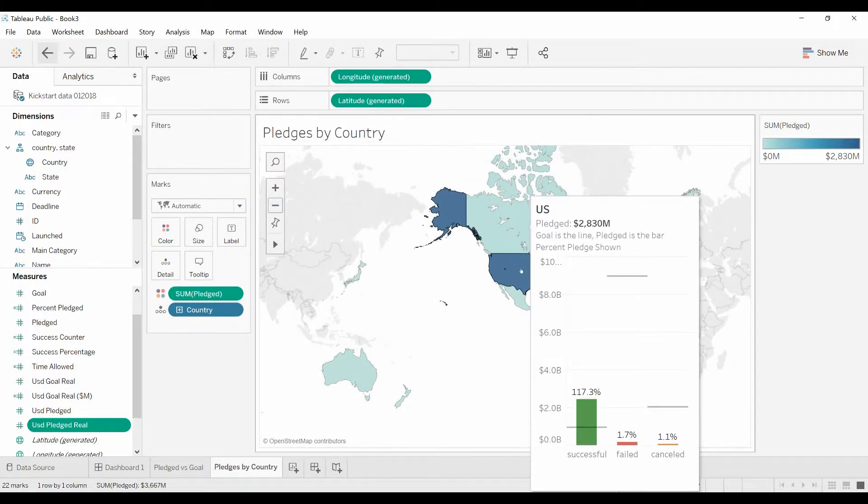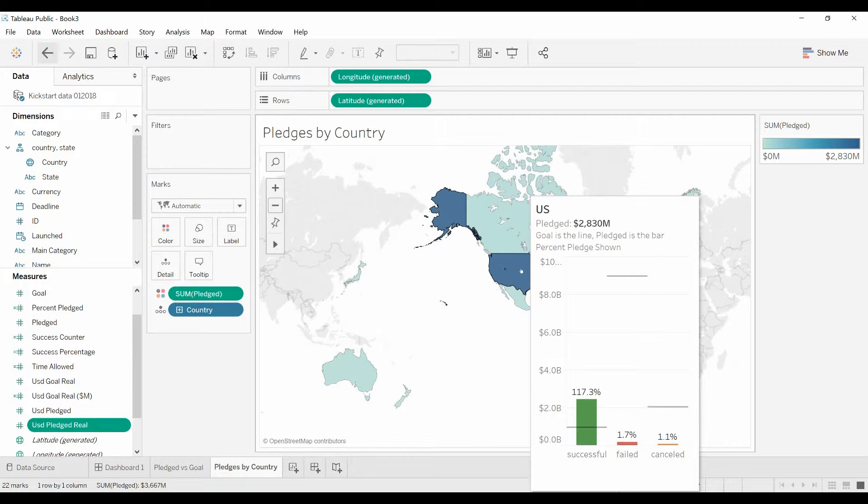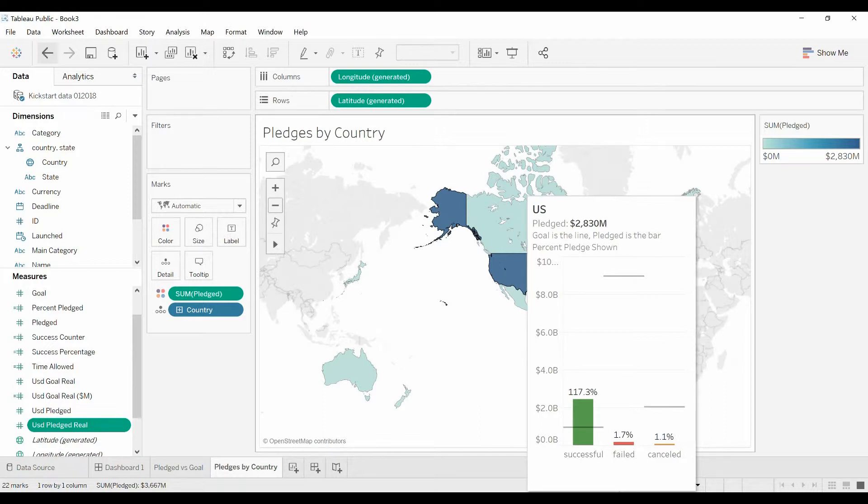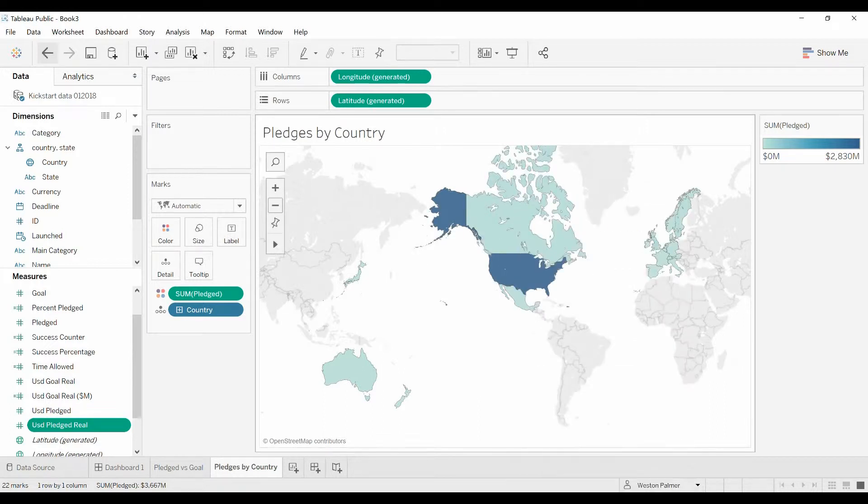Now as we scroll over you can see how much was pledged in total. You can see that the goal was the line. So obviously on the successful campaigns they received more pledges than the goal. On the failed campaigns and on the campaigns that were canceled, the dollars funded or pledged did not reach the goal, which makes sense. And that's pretty consistent with everywhere you go.